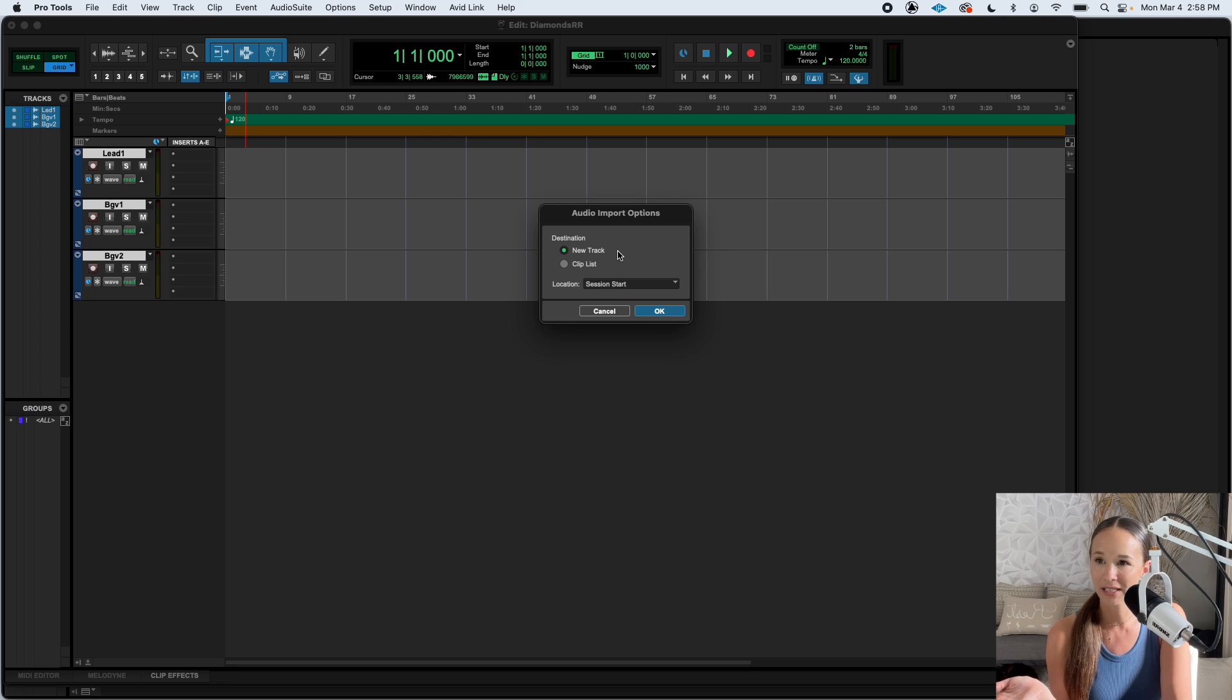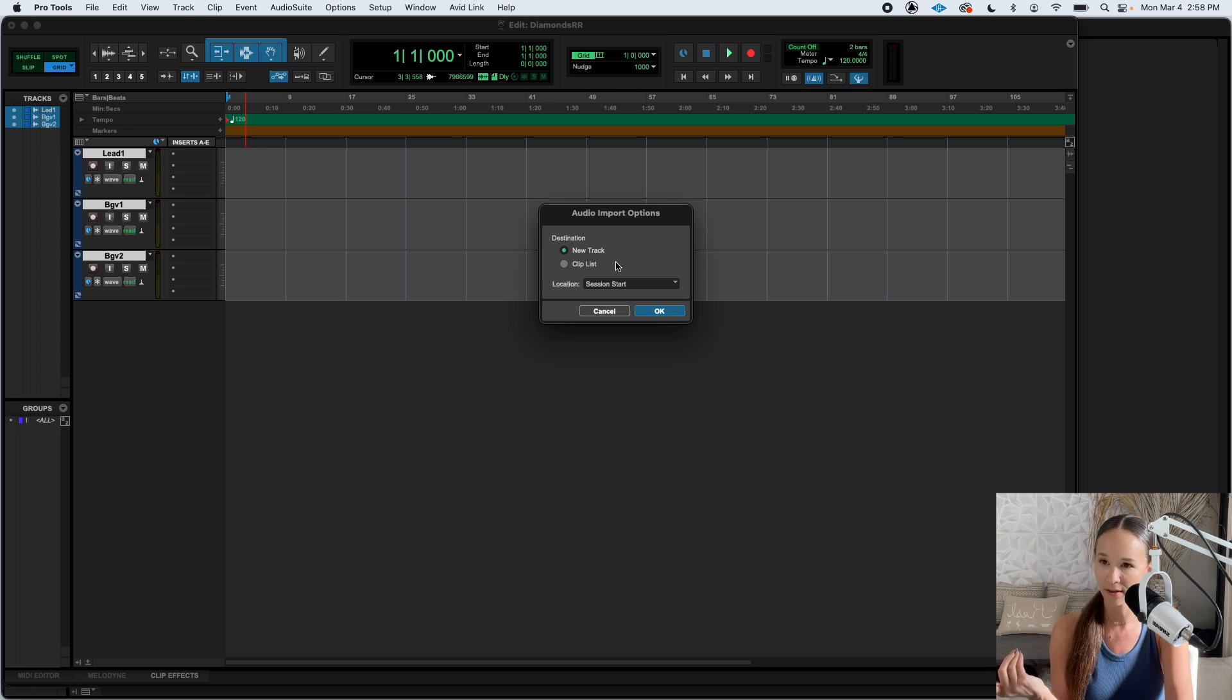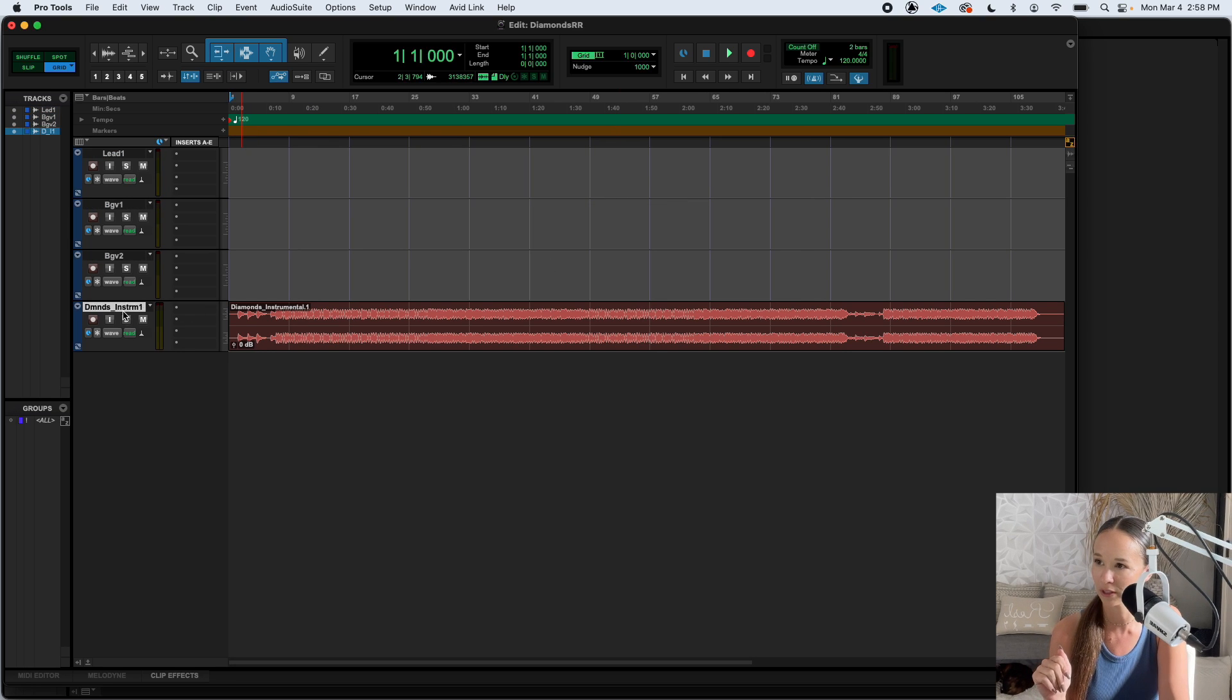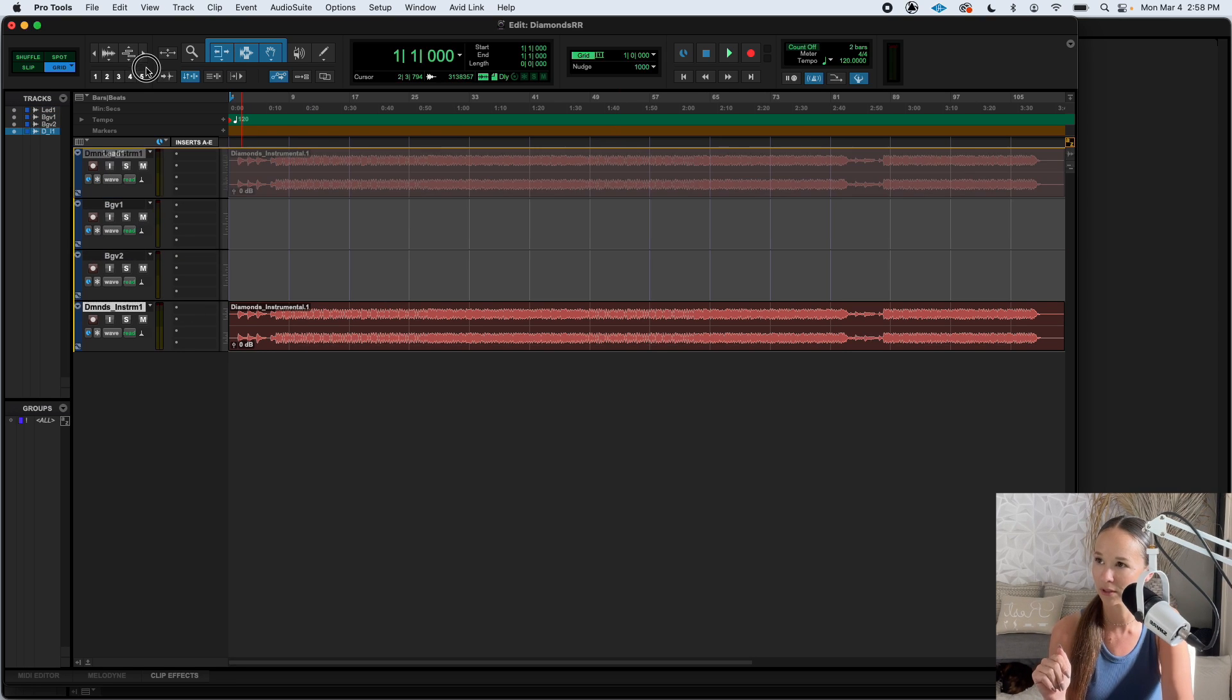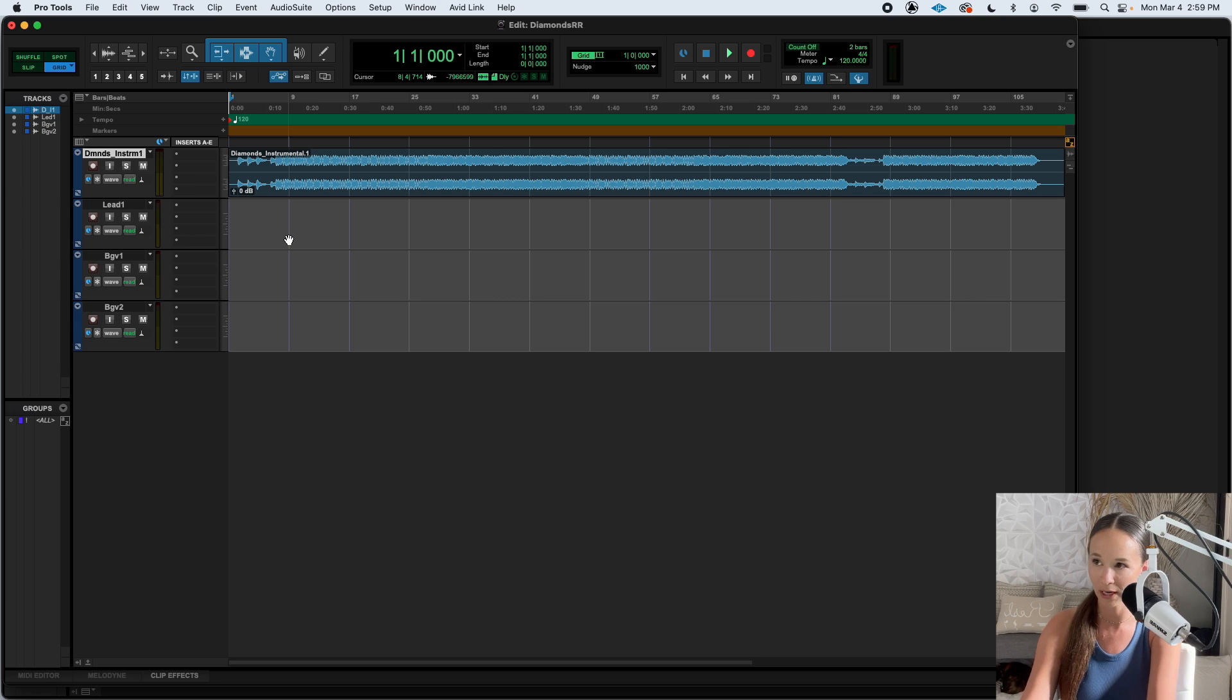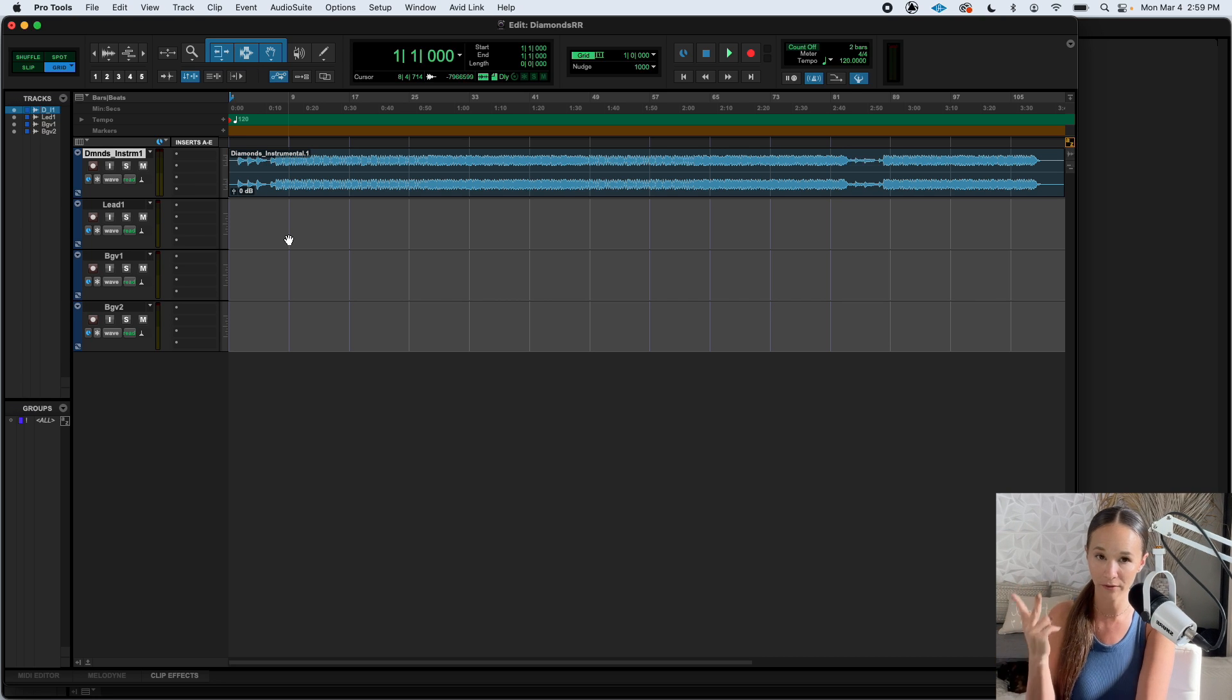When it's done importing, it's going to ask you where to put it. So we're just going to let it go onto a new track. That's fine. Hit okay. And there it is. So our instrumentals down here, I'm going to pop it up to the top. Now we're going to make sure we're getting sound. This is the editing screen, by the way.